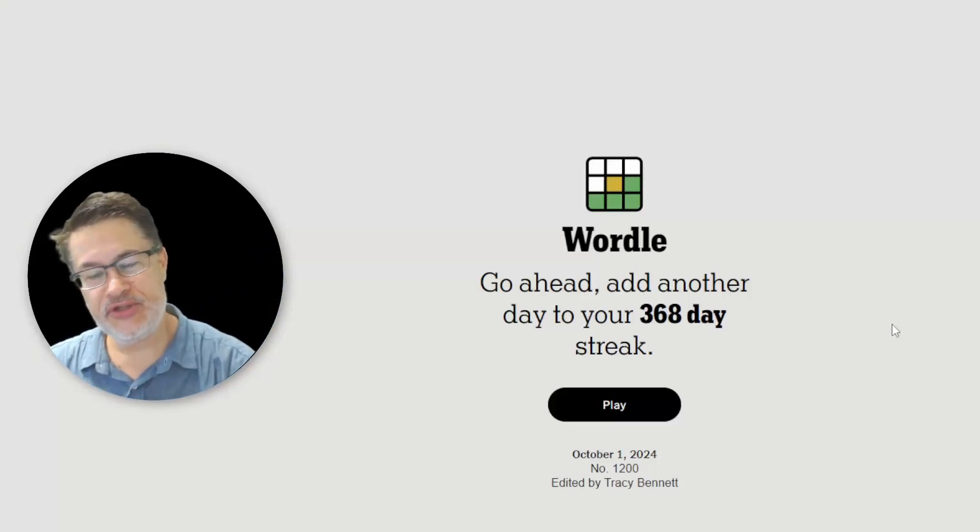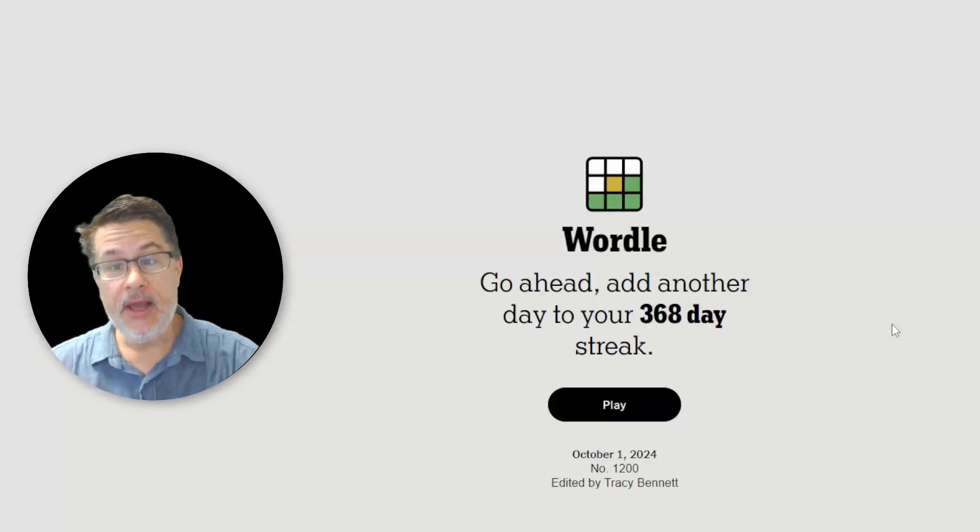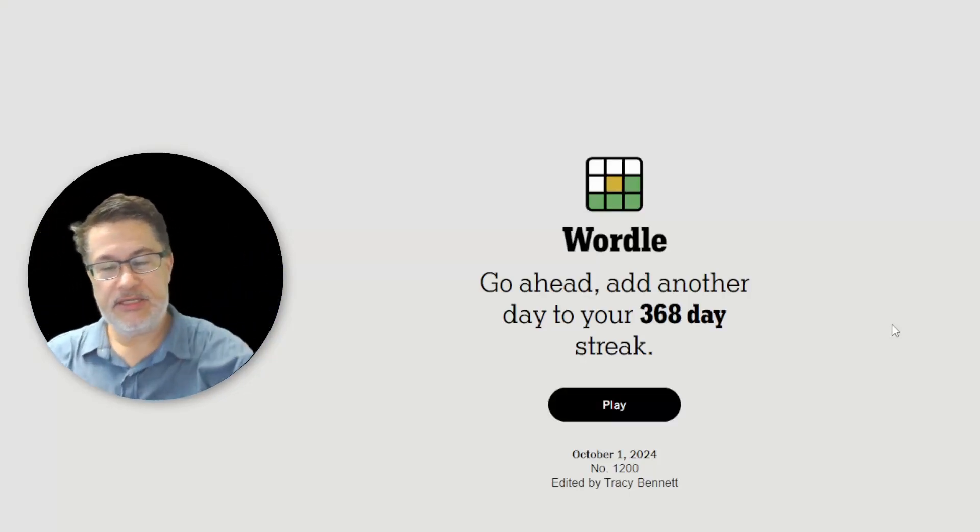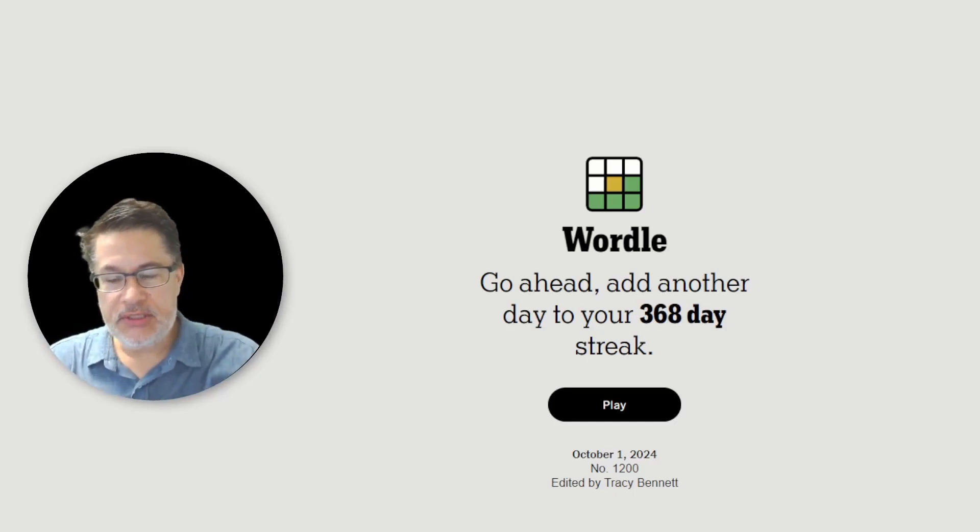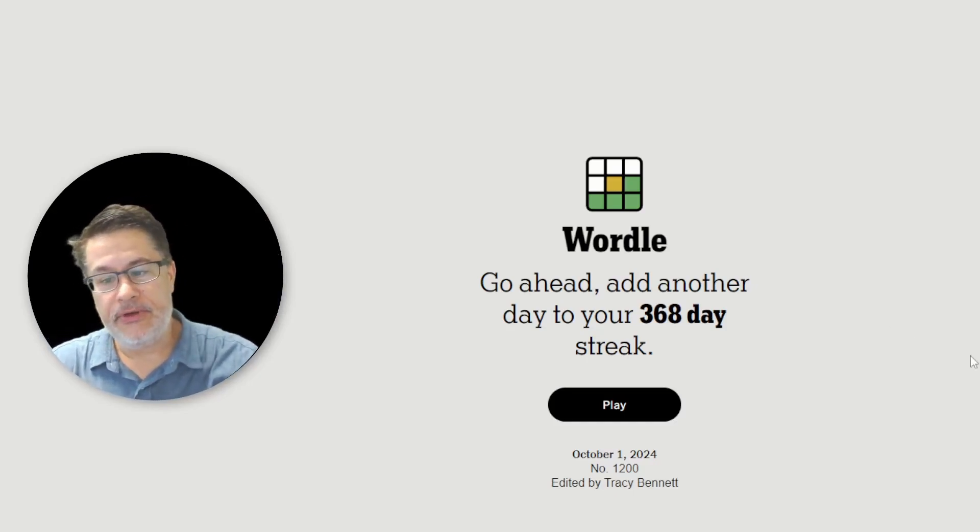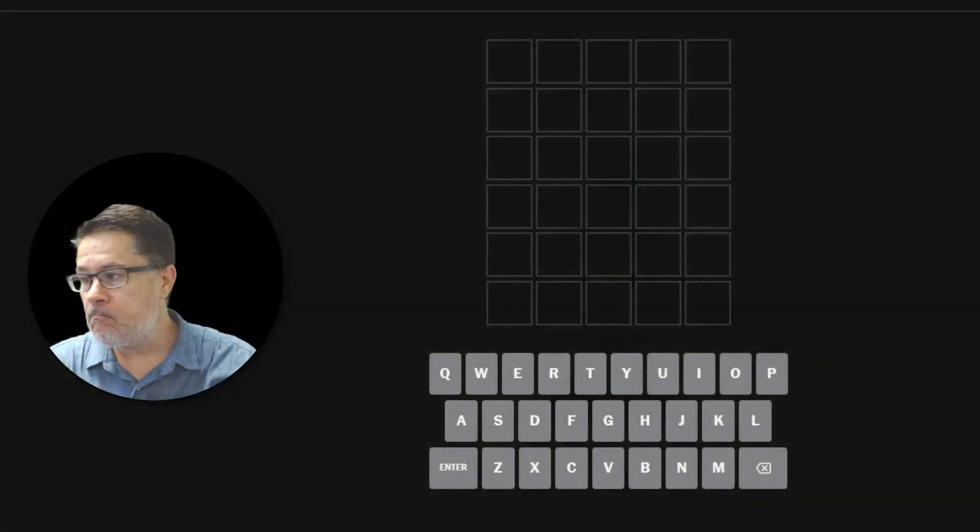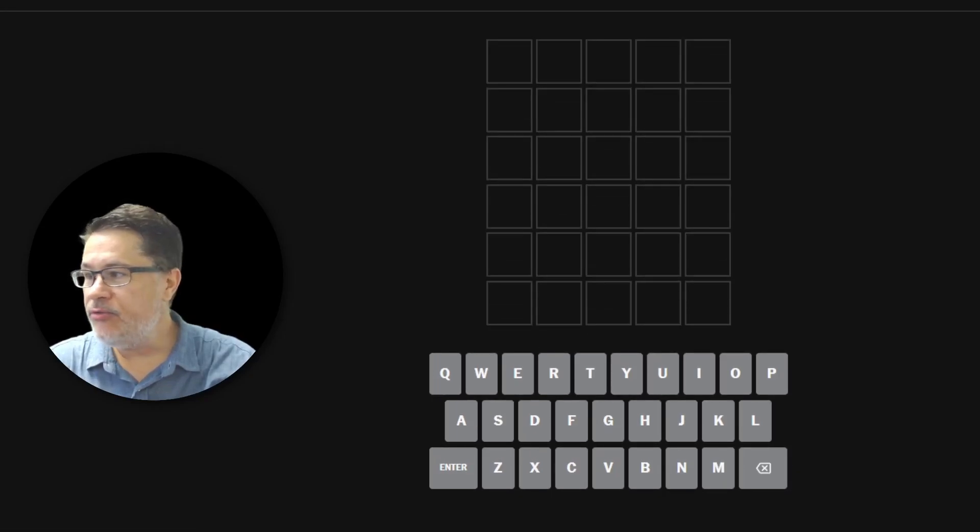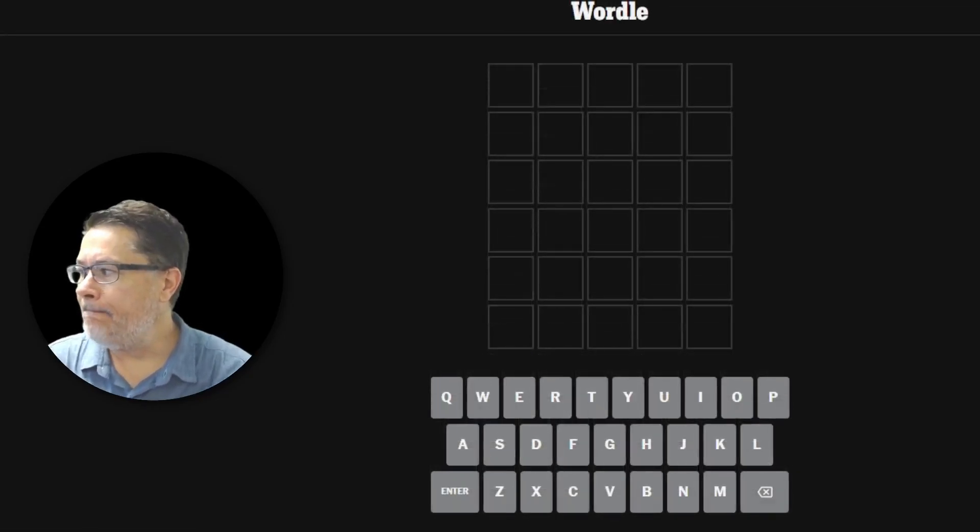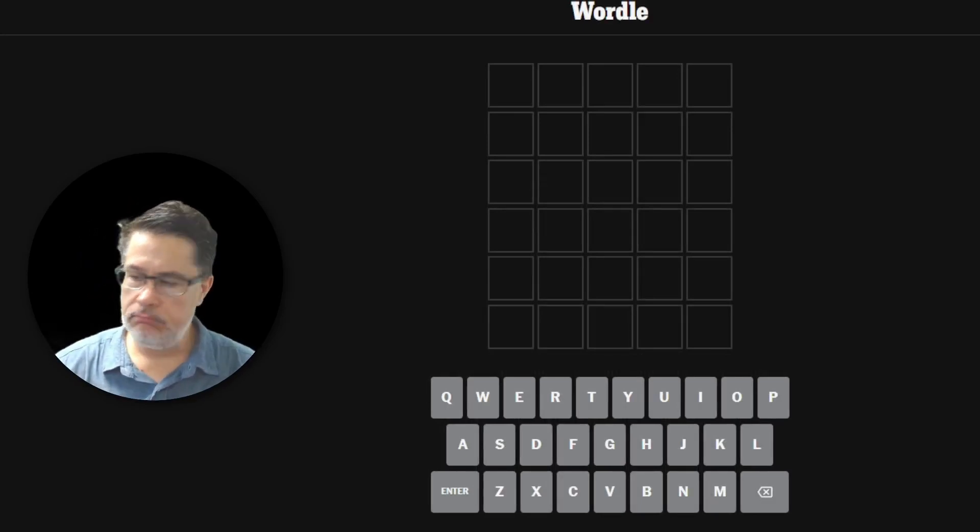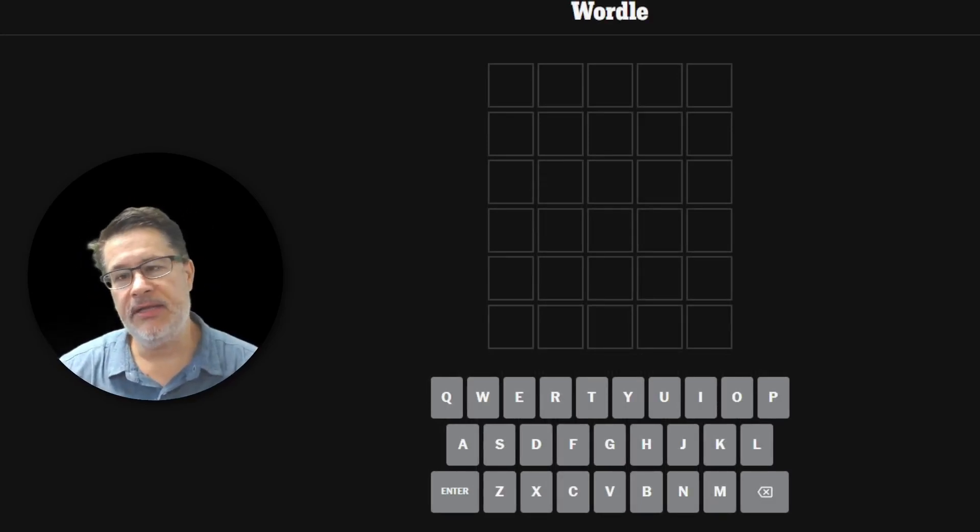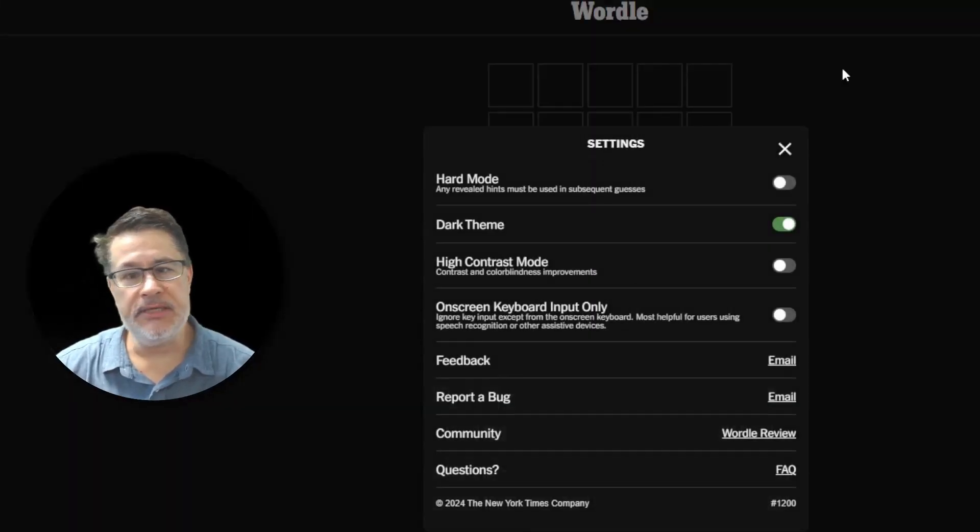What's up, everybody? It's time to start a brand new Wordle theme, and this is thanks to Brian Ninja. Of course, it starts on October 1st. It's going to last a full 31 days. Look at that. It's number 1200. That's pretty cool.